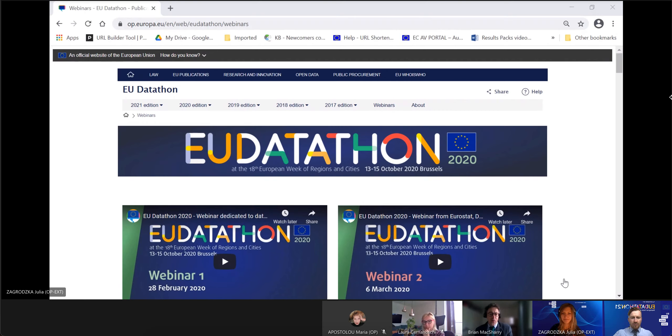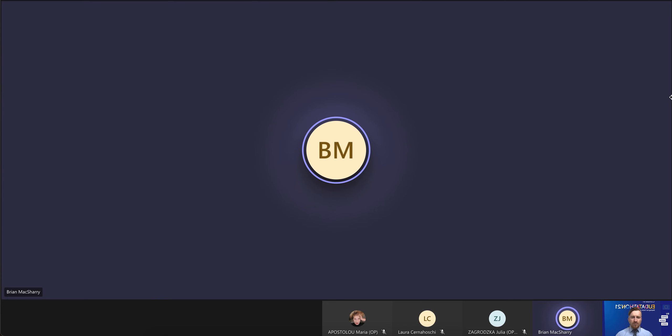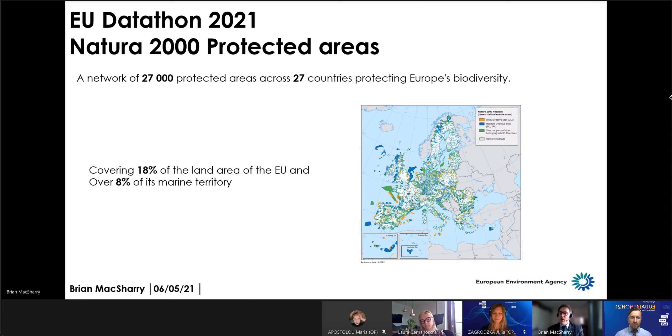Thank you very much, Julia. My name is Brian McShary and I work for the European Environment Agency. We're very happy to work with colleagues in the Commission on the EU Datathon 2021. I'll give a short presentation on one of the key datasets for the EU Green Deal: the Natura 2000 dataset and protected areas. Natura 2000 is a network of 27,000 protected areas across the 27 EU member states, covering 18% of the land of Europe and 8% of the marine territory. You can see a map on screen showing just how many of these different types of sites there are all across Europe.